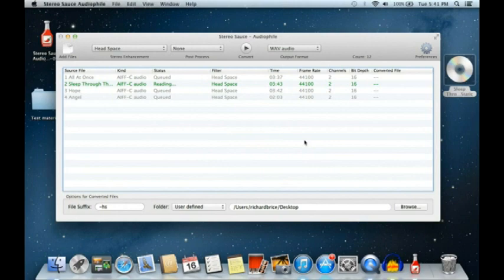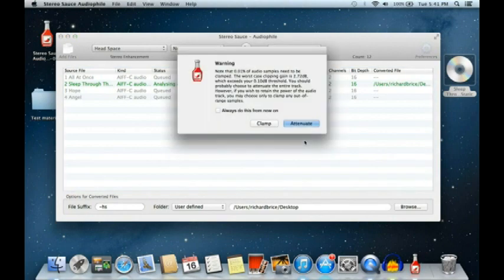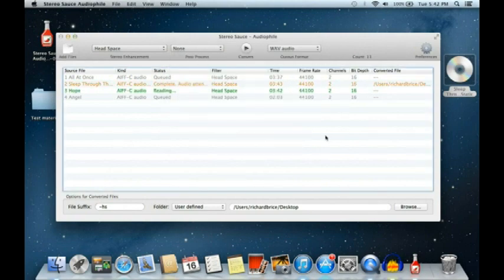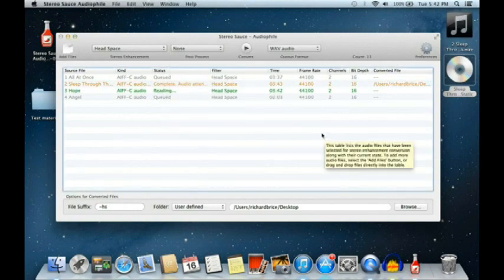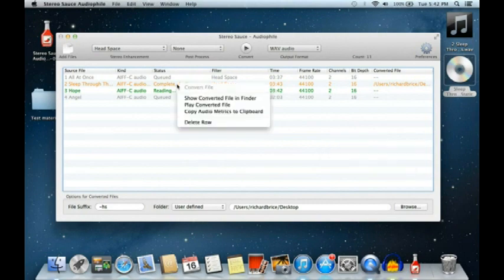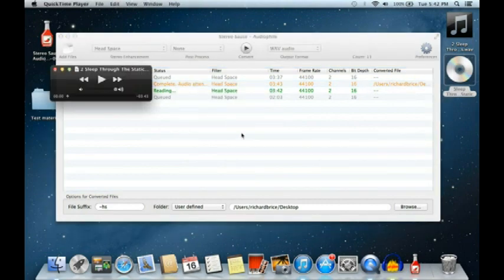Once the read is done, you'll see the other parts of the algorithm being applied. This particular algorithm has some gain, and it's noticed that a very few number — 0.1% — of the audio samples need to be clamped, which basically means clipping. So I can force an attenuation over the track to avoid that clipping. It's still reading, but I can already play the converted file.